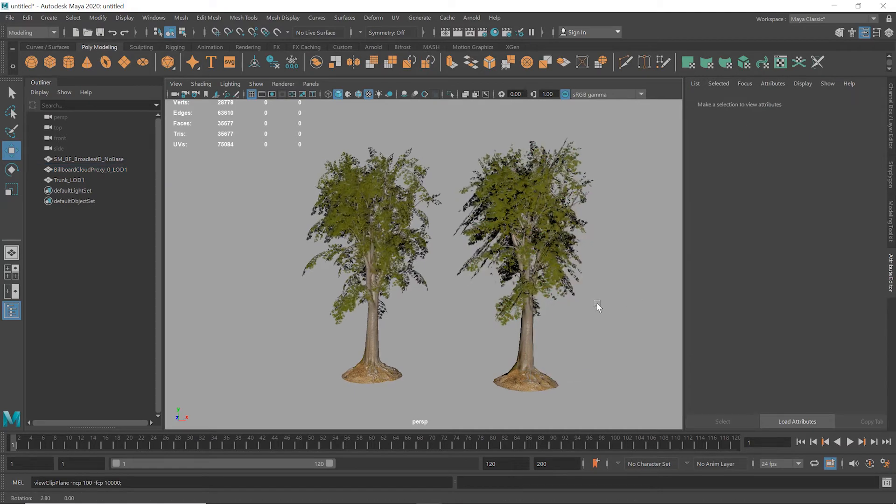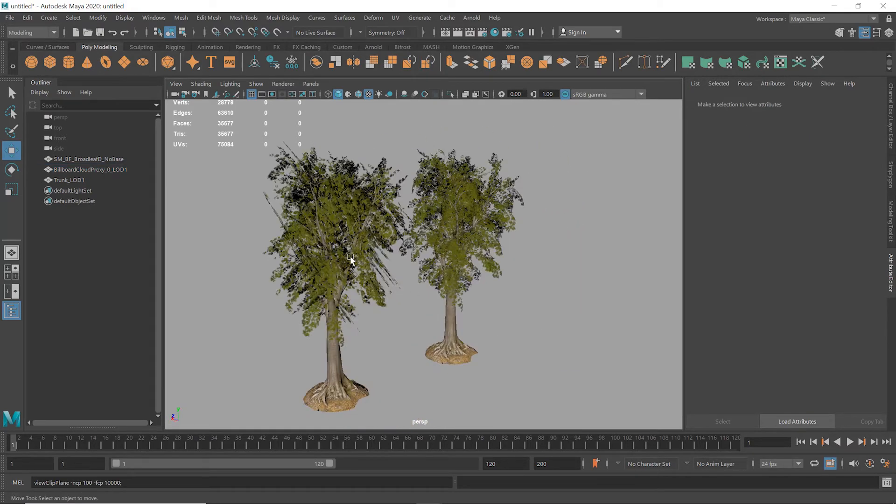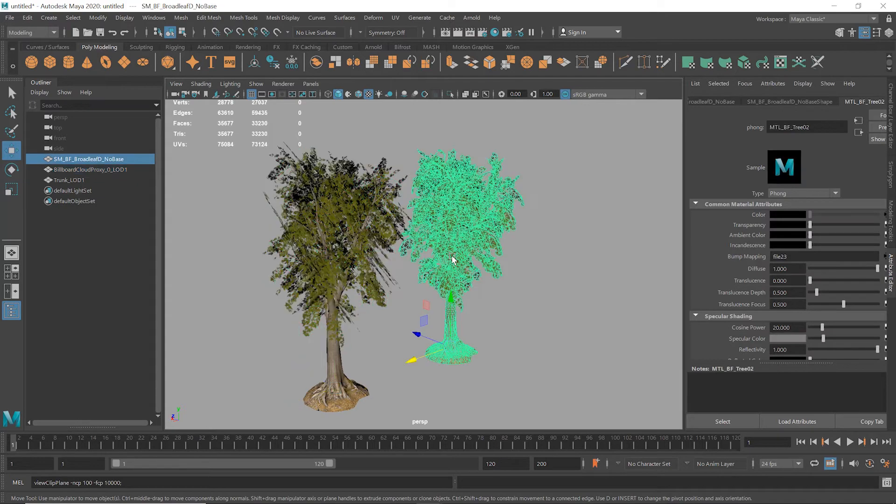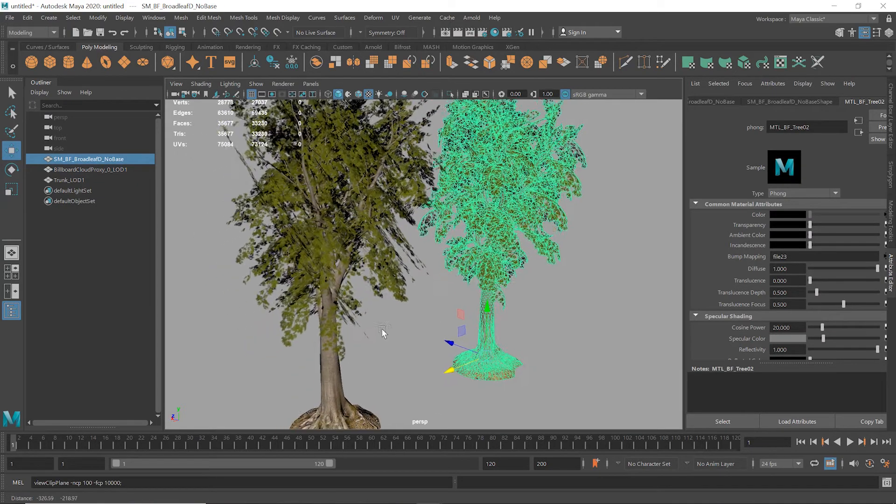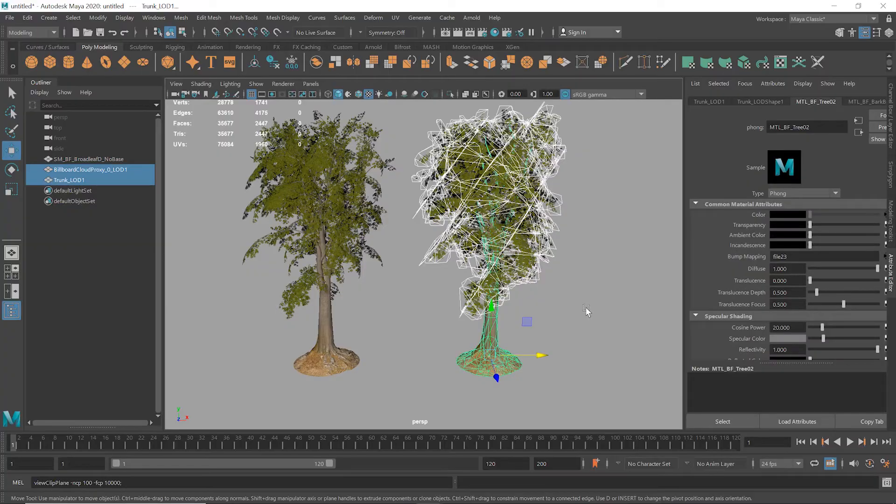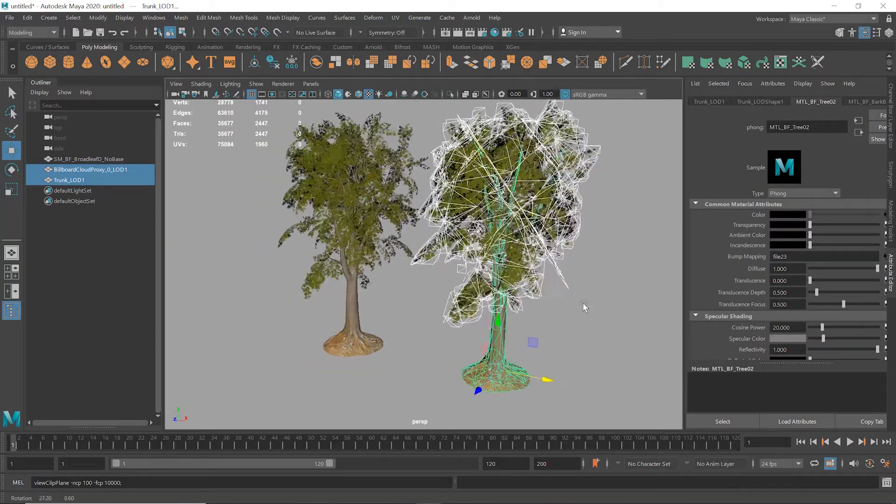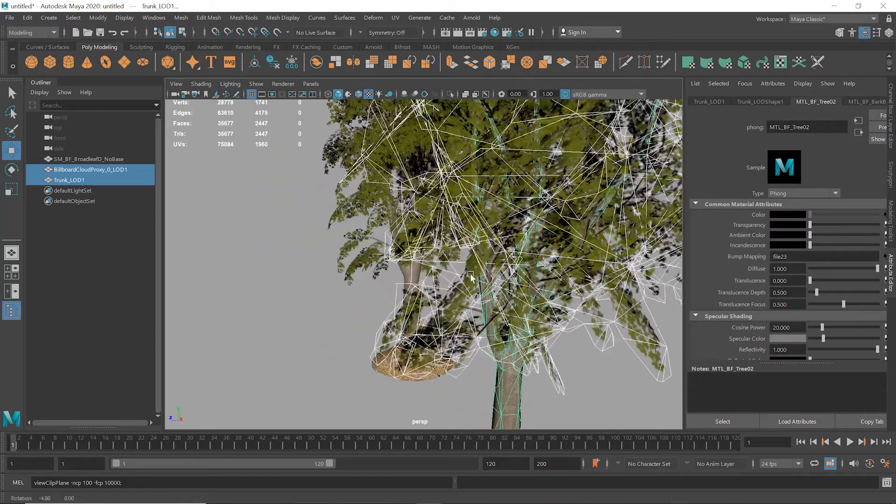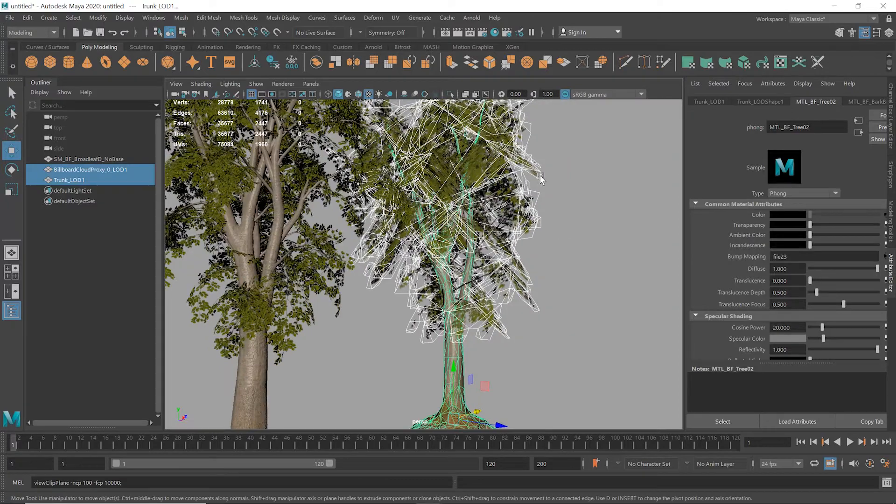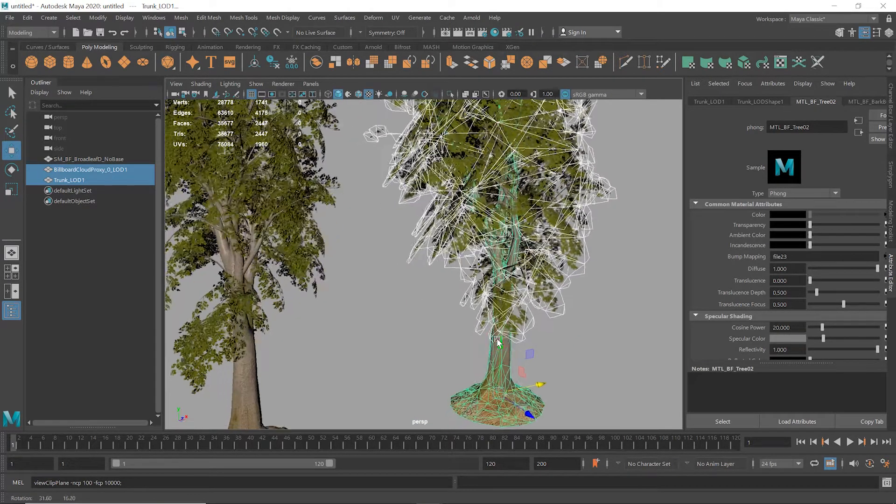The asset is now around 4,000 polygons as opposed to 33,000 which is a big reduction. Most of the remaining polycount is actually the trunk which we separated, and the Billboard Cloud itself is only 63 polygons. We could reduce the asset much further by including the trunk in the Billboard Clouds too. For now though we'll bring this Billboard Cloud into Unreal.